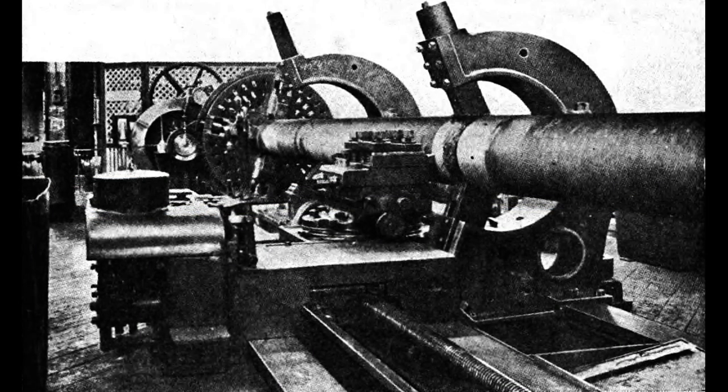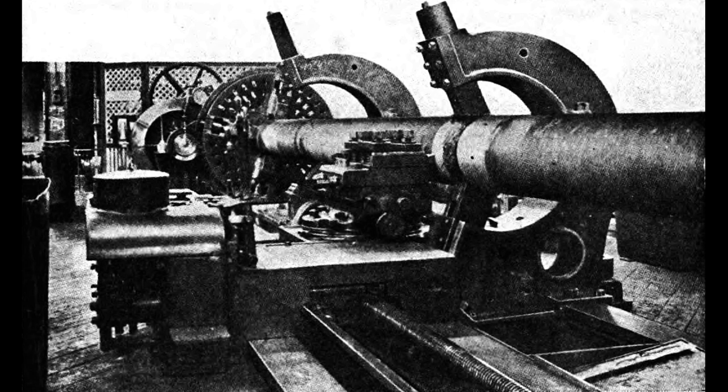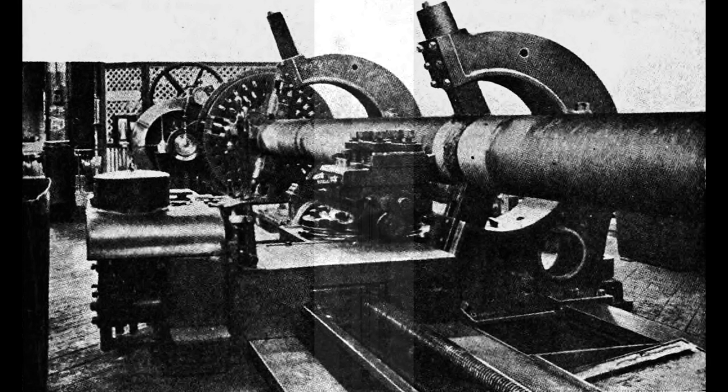The outer surface of a new full-length liner was precisely machined to fit inside the dimensions of the bored-out gun tube. In the meantime, the barrel was slowly brought up to a high temperature in a furnace so that it expanded enough to receive its new liner. Once that was accomplished, it was transferred to the shrinkage pit.